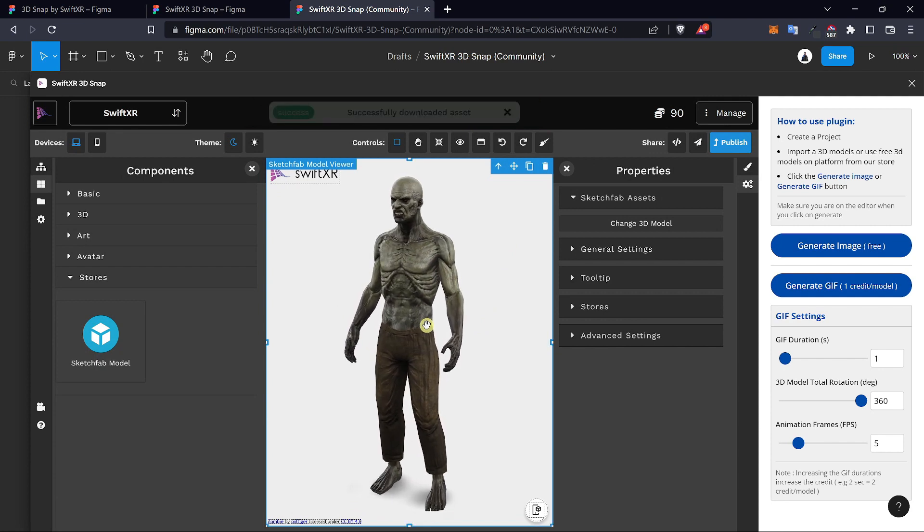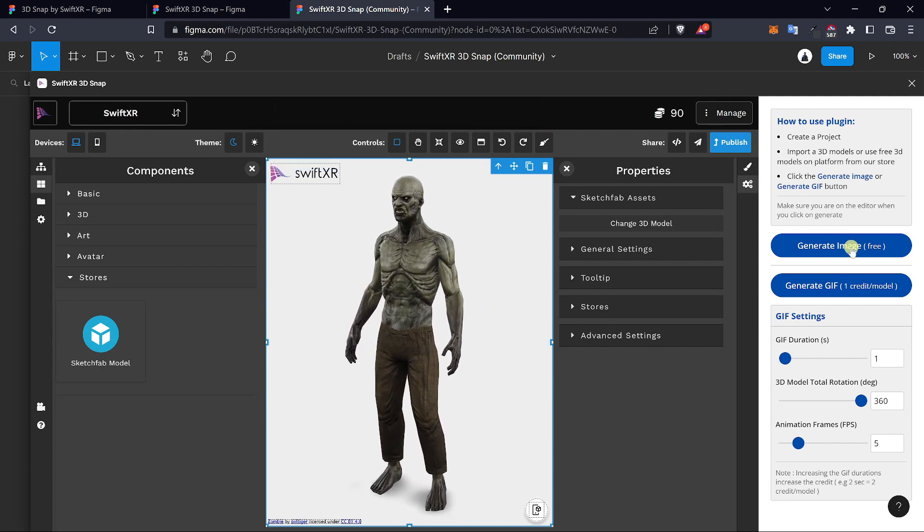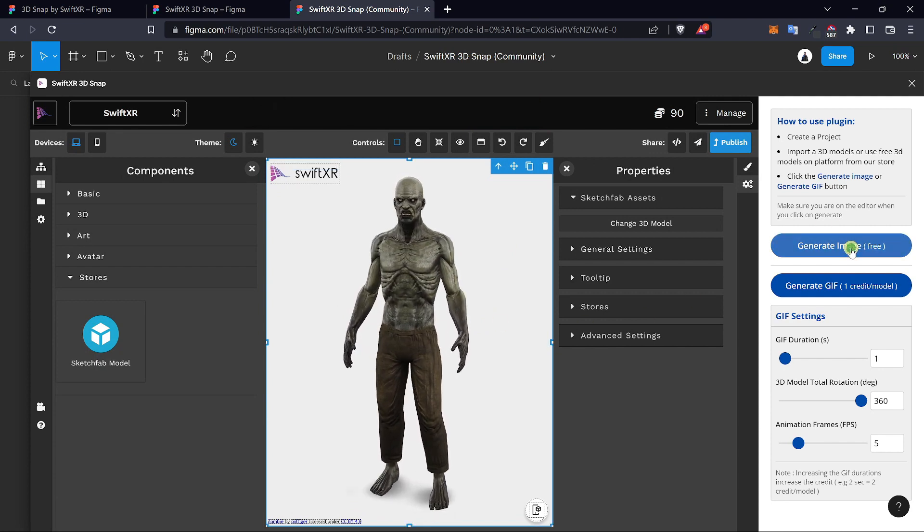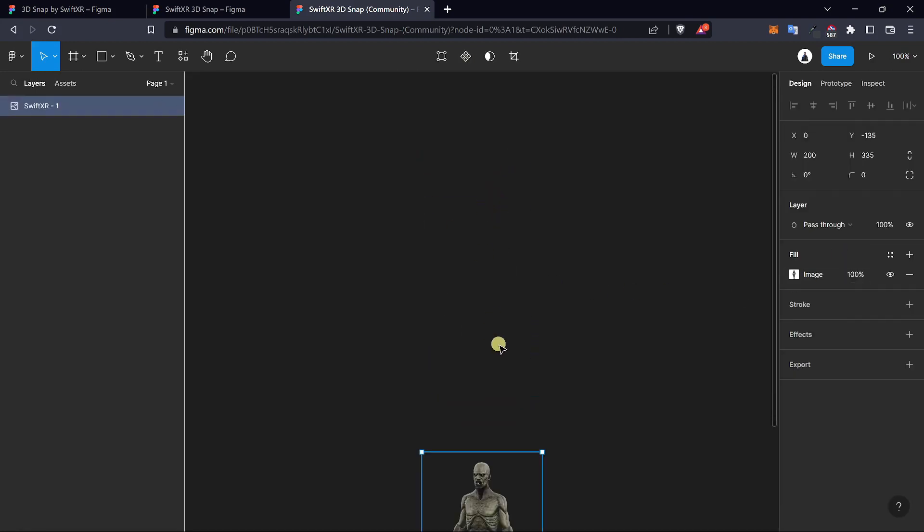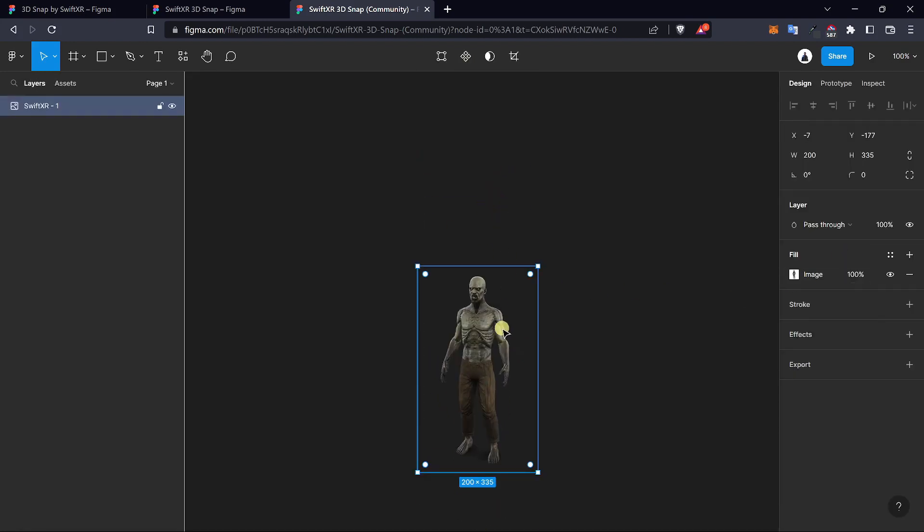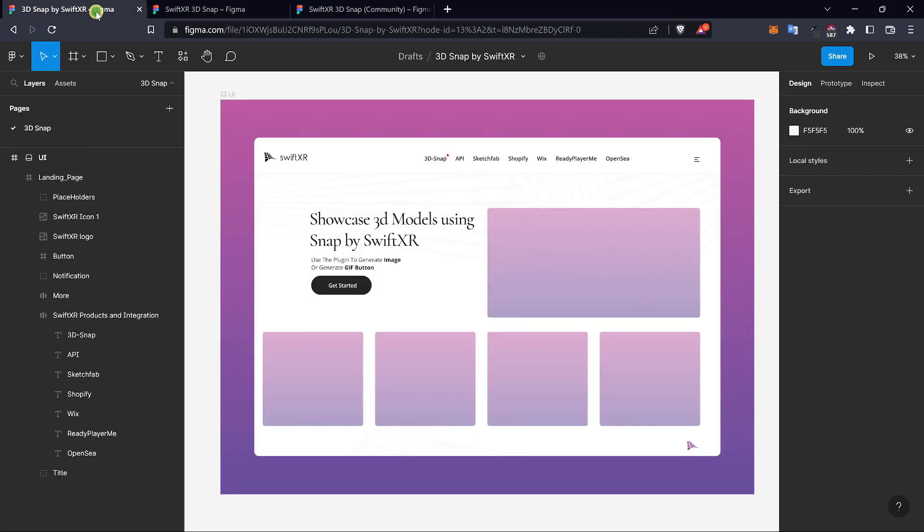With a 3D model like this, you can generate a quick image and add to your project. Also, you can use the 3D Snap to create a GIF and also generate multiple images at once.